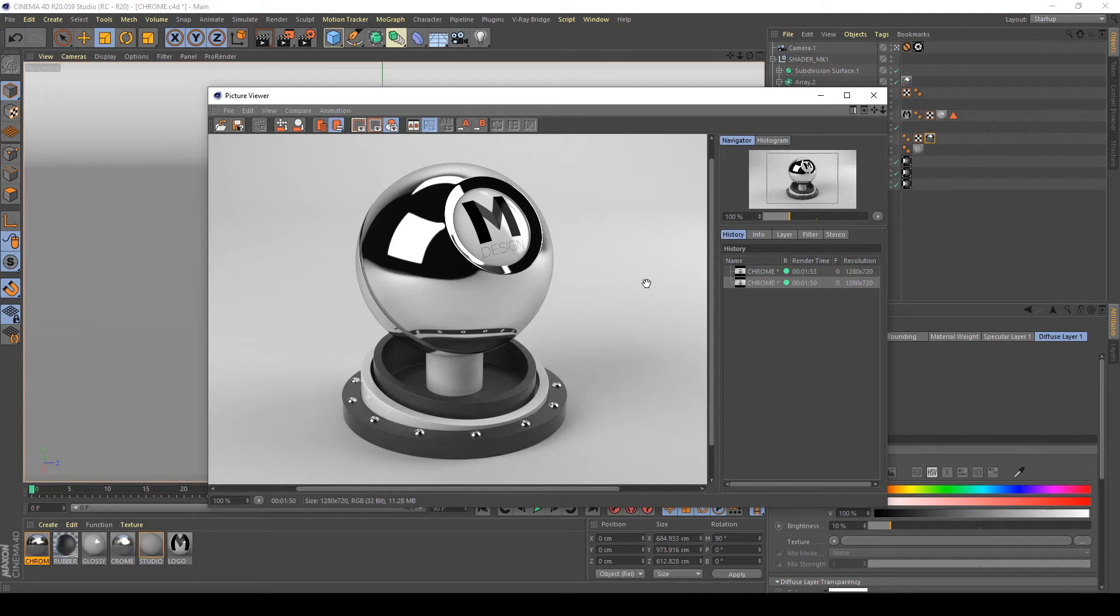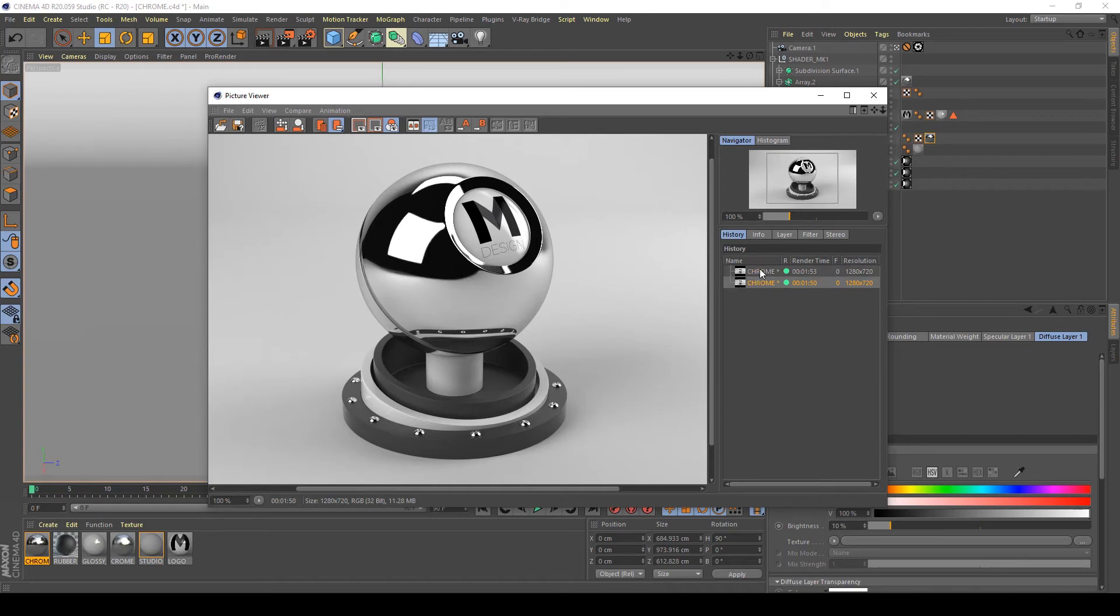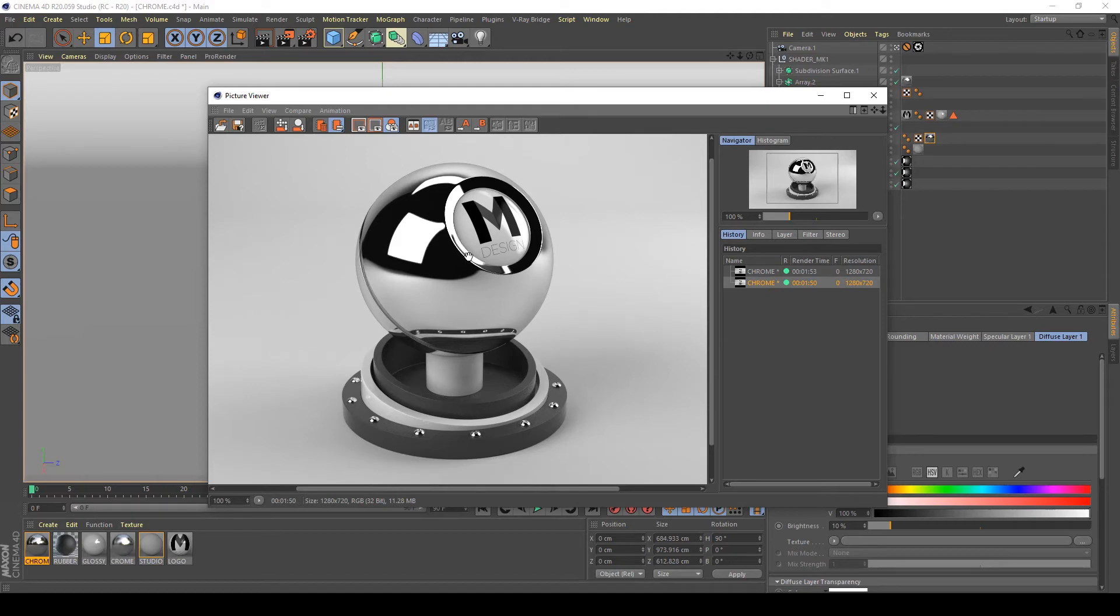If we compare the two, the previous one and the newest one, you can see that the reflections are more interesting here and in some other places.